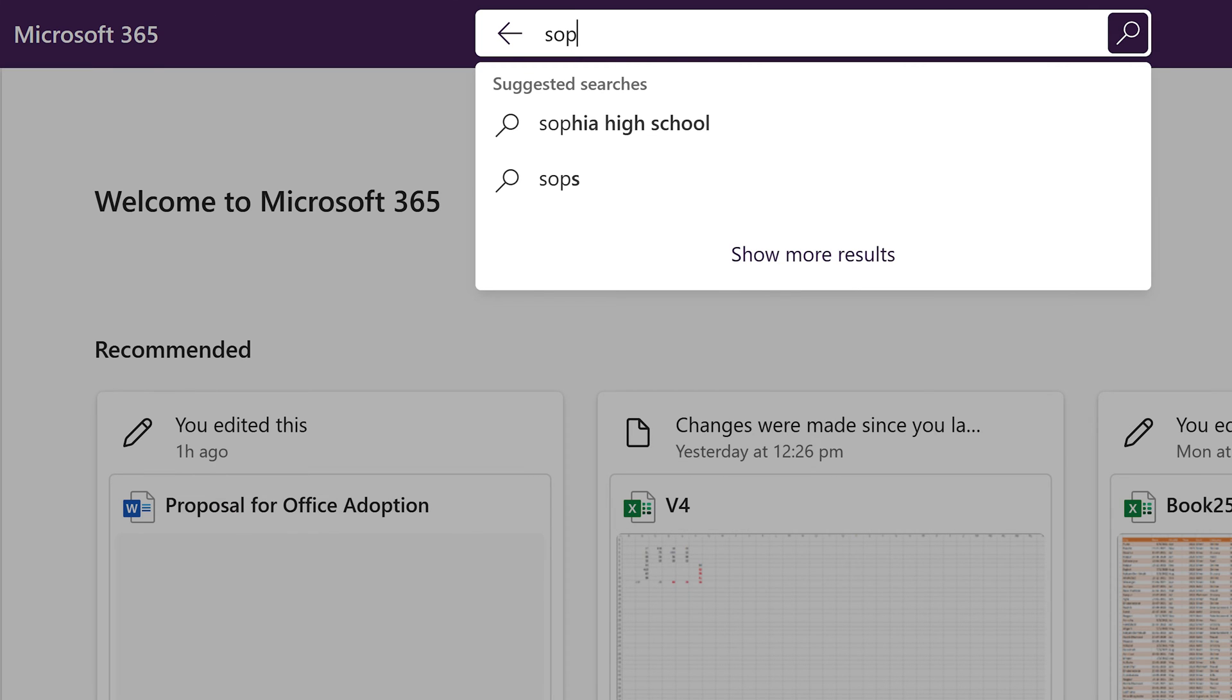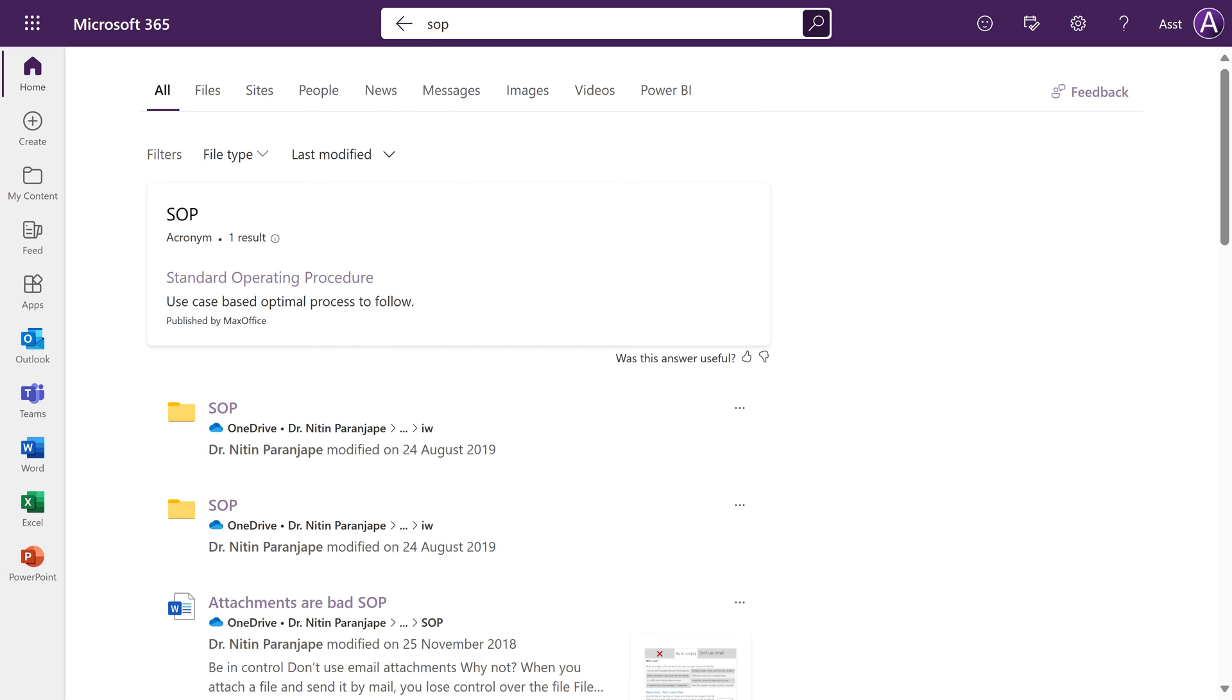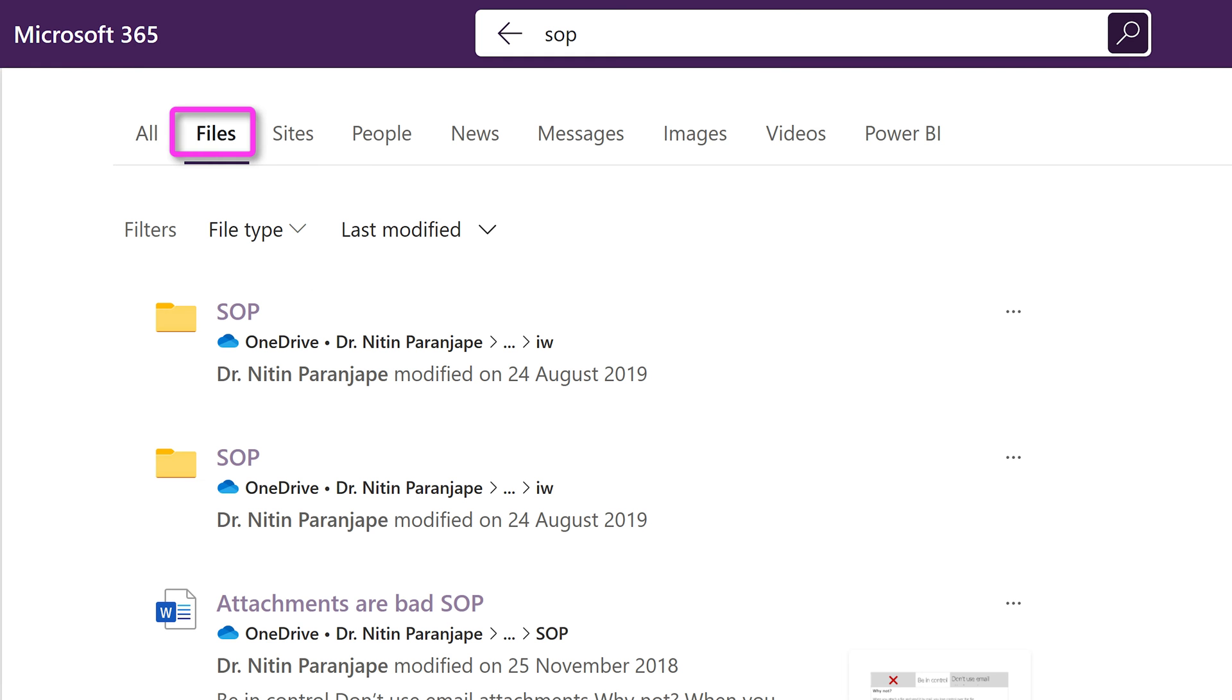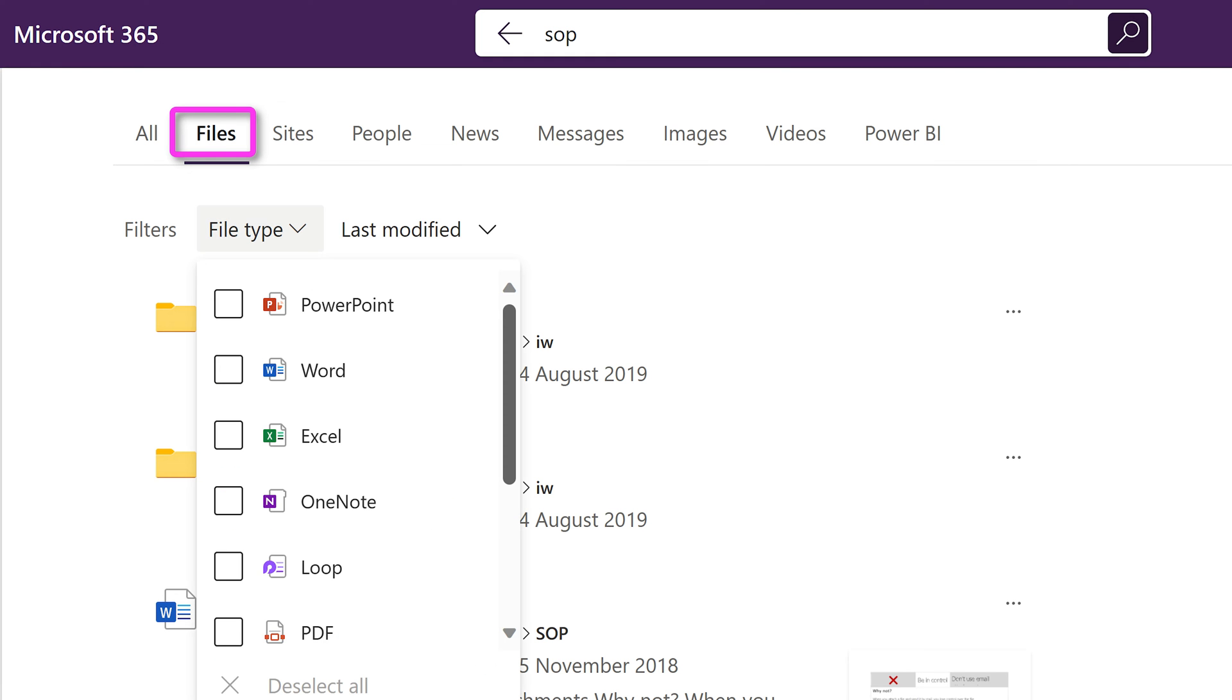Now I am searching for the word SOP. You get all types of results. If you know specifically what you're looking for, for example, I know I'm looking for files. So click on that. Now it is filtered on files and folders.